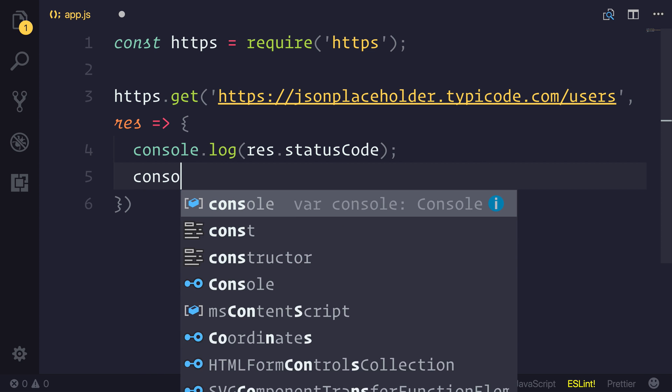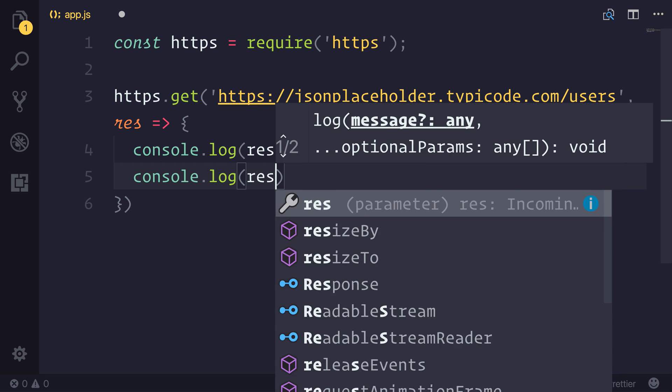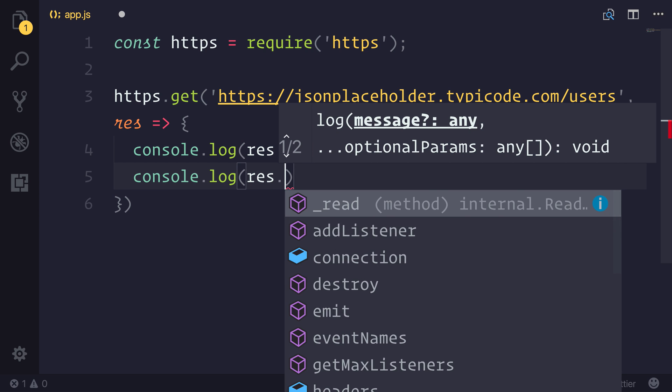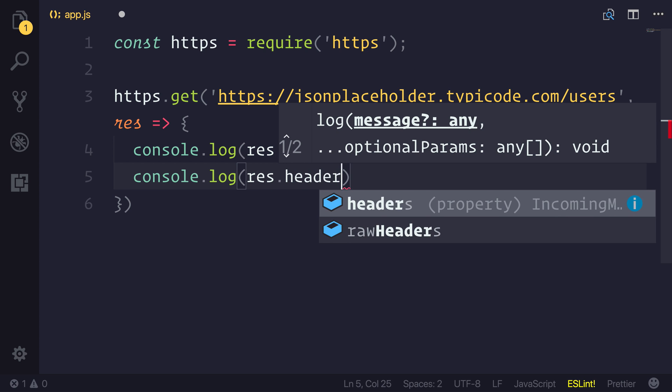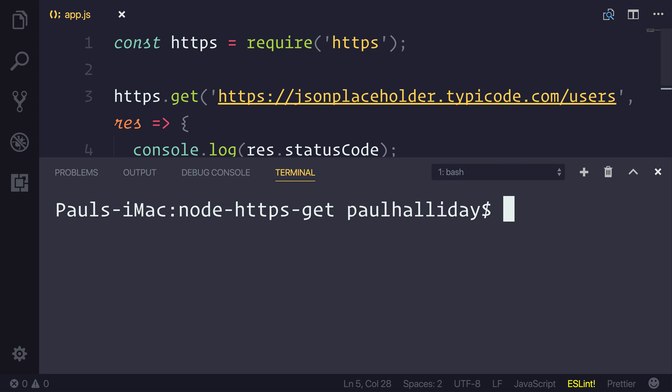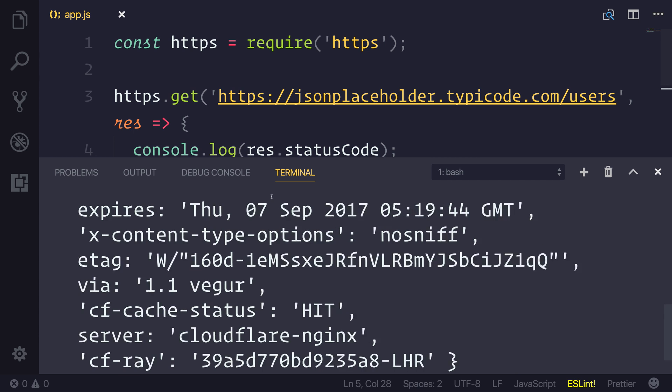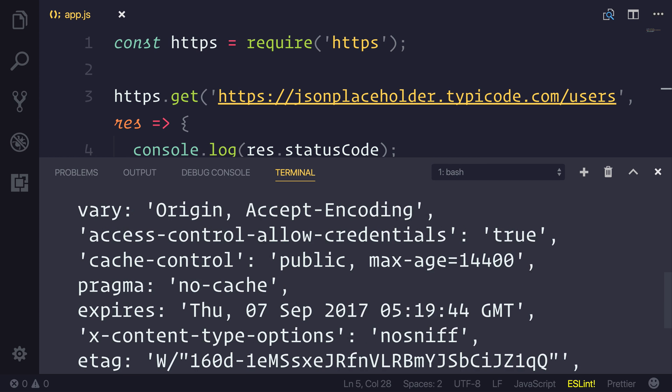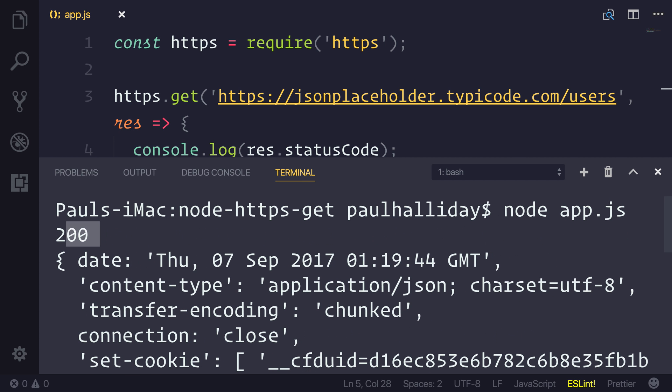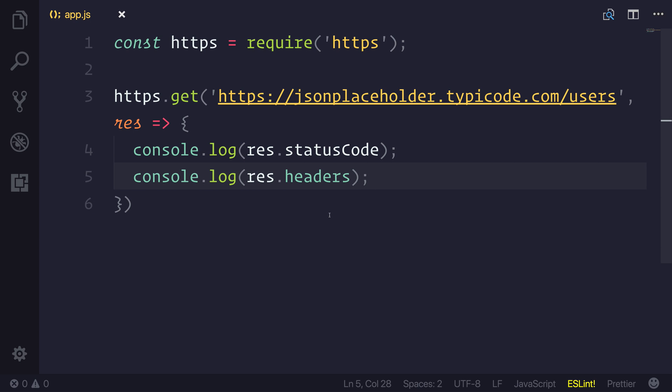As well as res.headers. And that will be for the headers. If we simply run our application already by saying node.app.js, you can see that we get a list of headers, as well as our status code of 200. So we're halfway there.